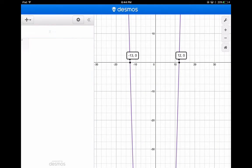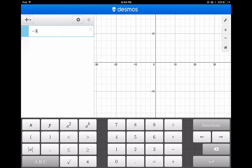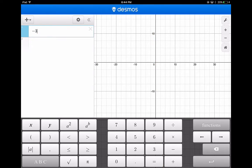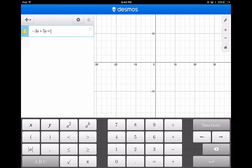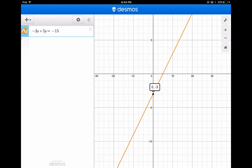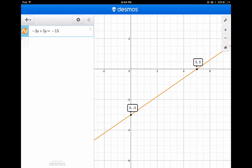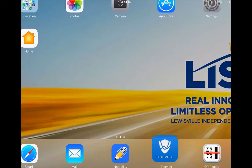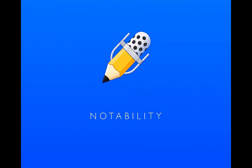In Desmos, I type in negative 3x plus 5y equals negative 15, and there's the graph. You can see those intercepts, and it goes up 3 then over 5 — matching answer B. That's how you can quickly use Desmos; it's very helpful.